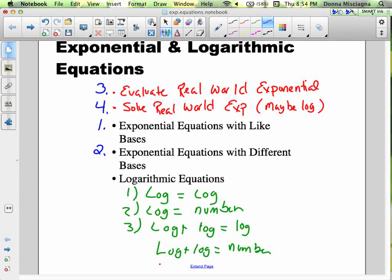We'll move from solving real-world exponential to solving log equations. First, in terms of solving log equations, we're going to have a log expression equals a log expression. How we solve those will be different from how we solve a log equals a number. And that will be different from how we solve a log plus a log equals a number, or log plus log equals a log — so two logs combined with addition or even subtraction. We have a bunch of different skills there.